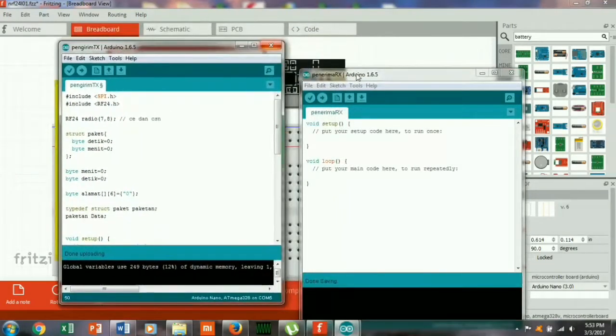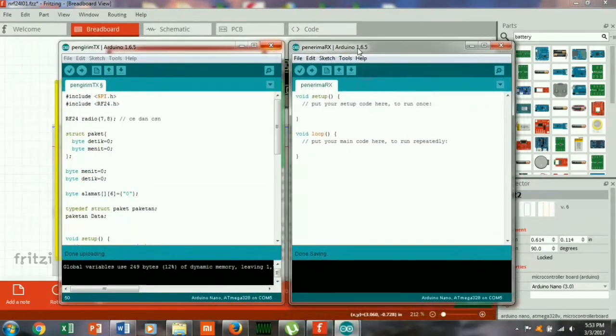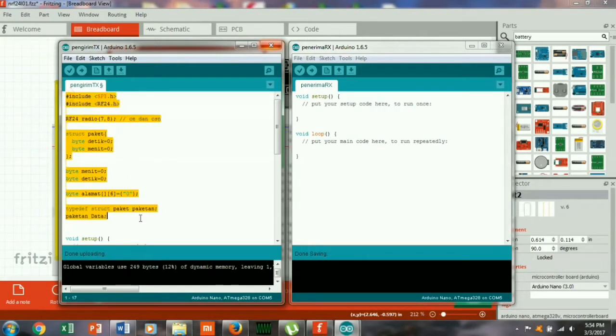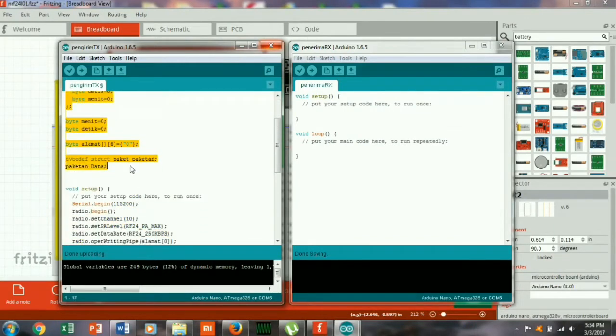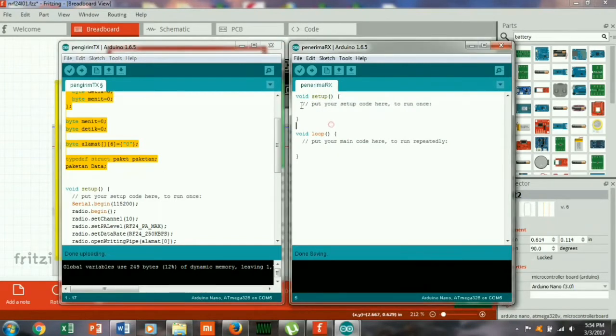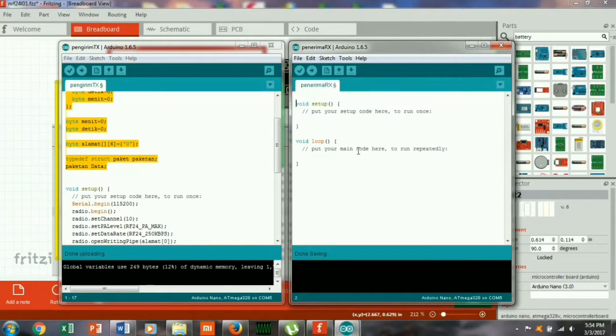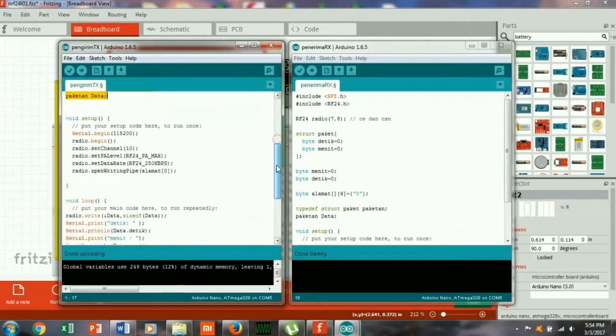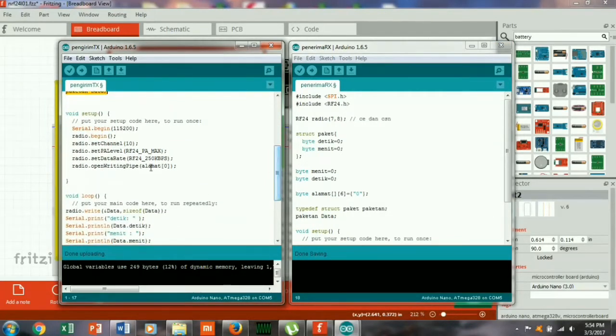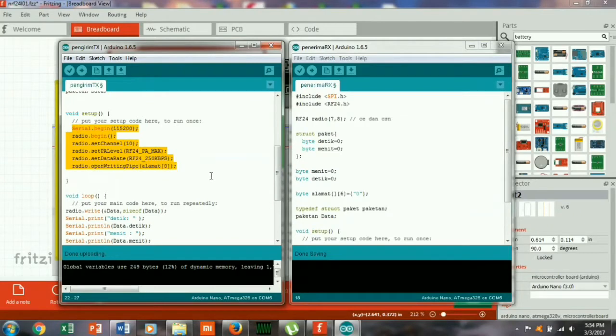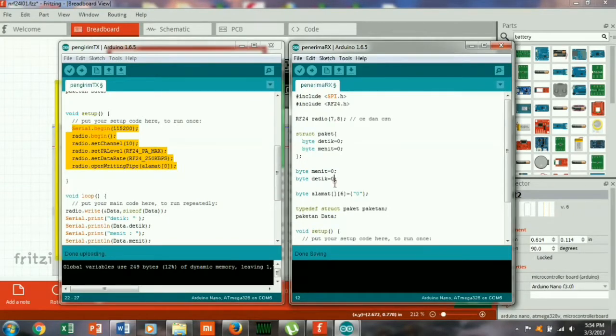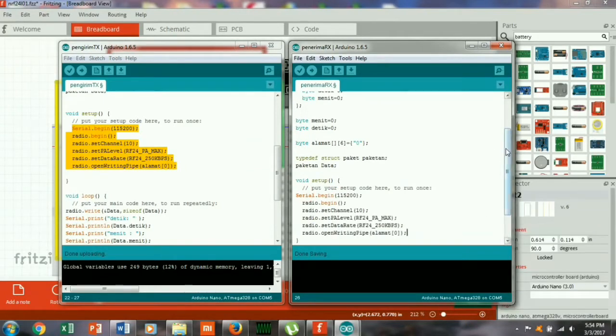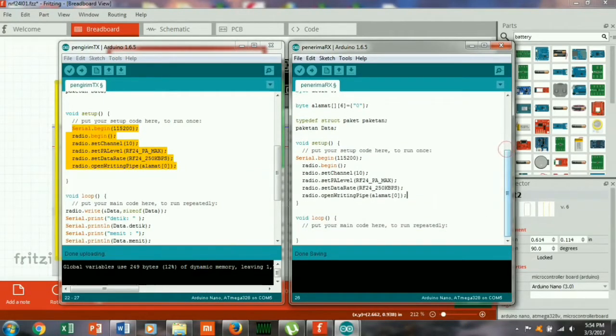Untuk inisialisasinya sama dengan yang di transmitter tadi, transmitter yang pernah kita buat sebelumnya, jadi bisa kita copy paste disini. Walaupun nanti ada beberapa tahap atau prosedur yang berbeda dari prosedur pengirim.